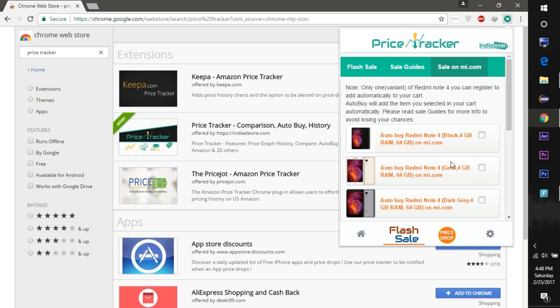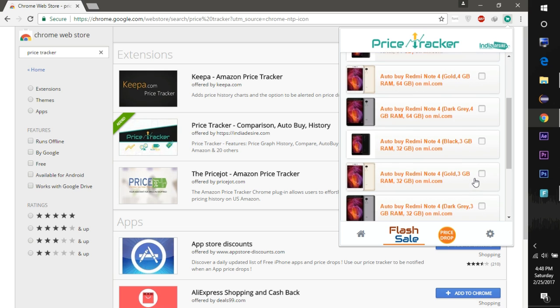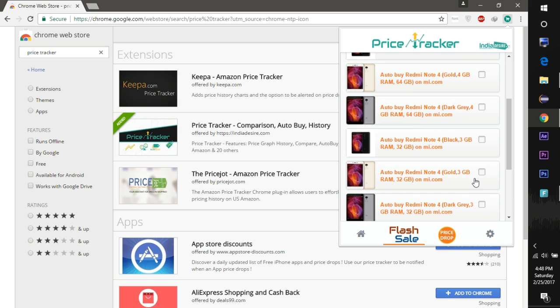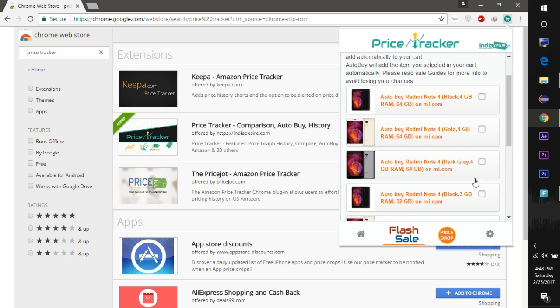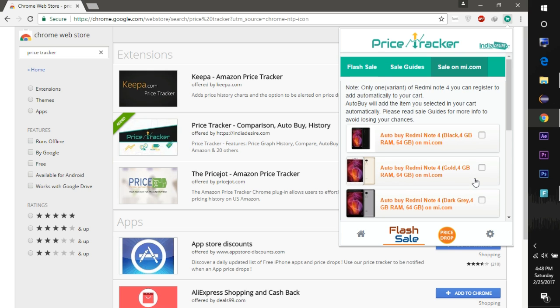This extension will work on both MI.com and Flipkart.com, so you can try at 12 p.m. on Flipkart and at 2 p.m. on MI.com. If you miss the sale at 12 p.m., you still have a chance to buy till 2 p.m.